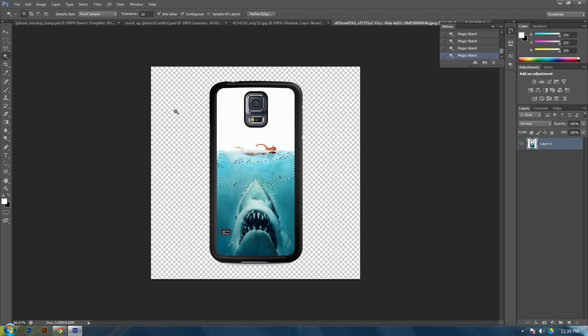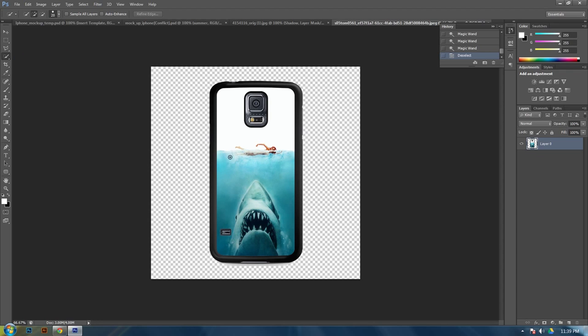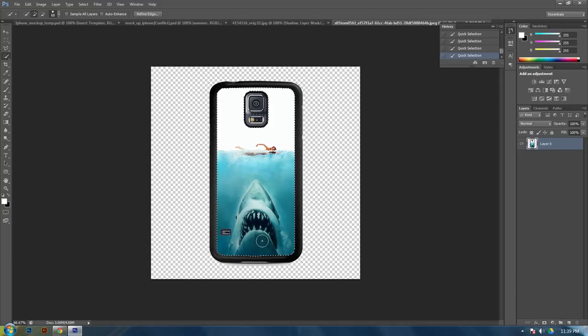So in this instance we will use the quick select tool. This tool isn't perfect, but it's quick. So, go over here to your magic wand. Click and hold down. And you'll see quick select tool. And then make your brush size a little bit bigger by doing the bracket key. So left and right bracket key will make it smaller or bigger. And then just click inside the template here.